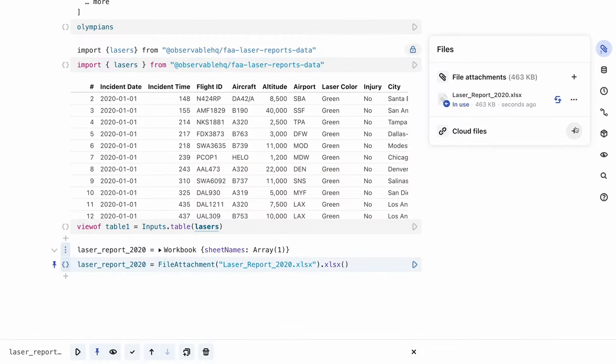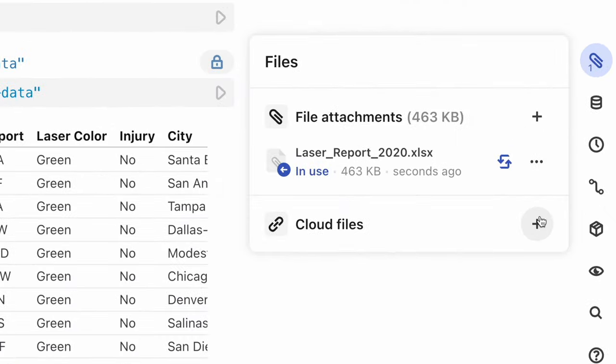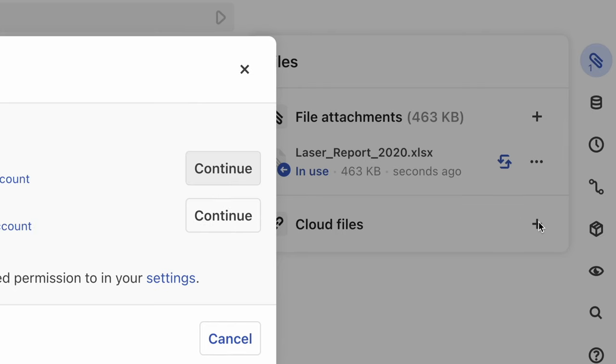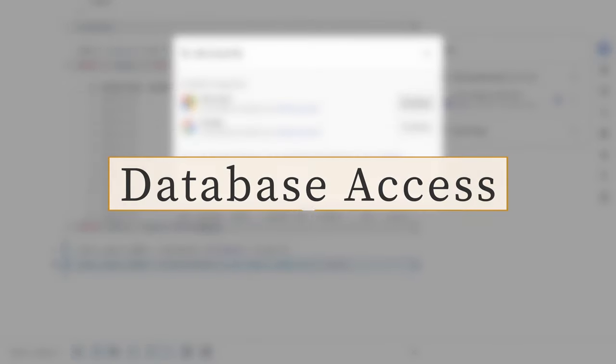For pro and enterprise workspaces, Observable supports access to cloud files hosted on Google Drive or Microsoft 365. To connect, open up the files pane by clicking the paperclip icon, then click on cloud files. You'll be directed to authenticate and grant access to Observable. Once you've authenticated, you'll see all your cloud files available to import directly into a notebook, just like you would with file attachments.